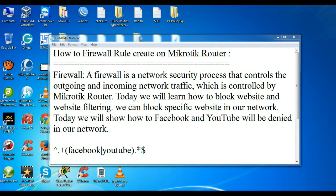Welcome to GreentechRevelation.com. Today I will configure how to create a firewall rule on a Mikrotik router. Basically, a firewall is a network security process that controls the outgoing and incoming network traffic, which is controlled by the Mikrotik router.